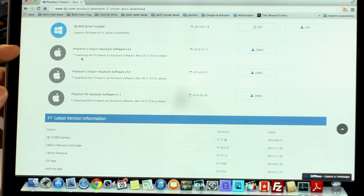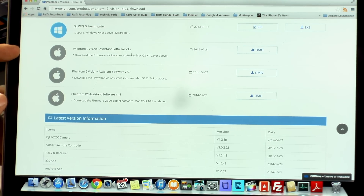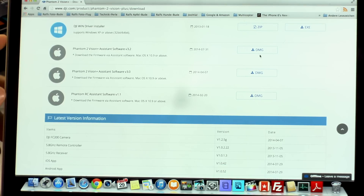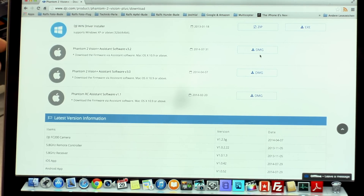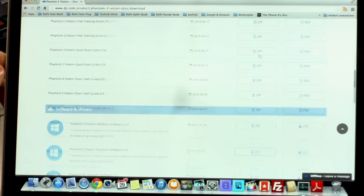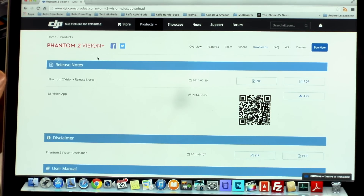If you have an Apple, use the Phantom 2 Vision Assist software 3.2, the DMG file, download it and install it on your computer.